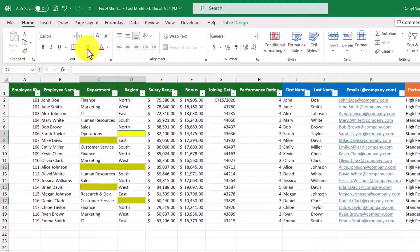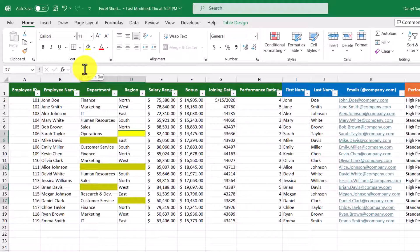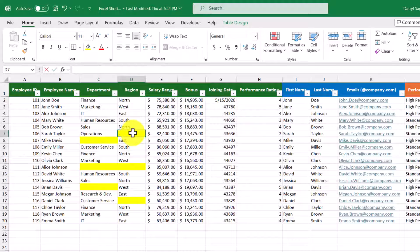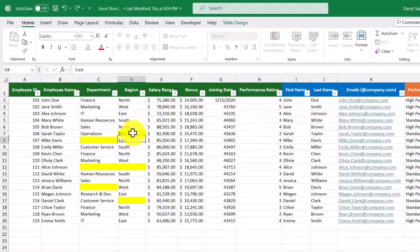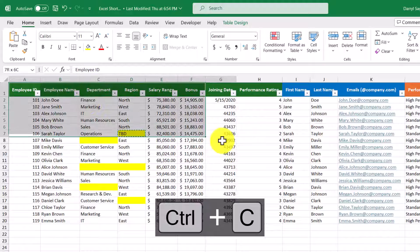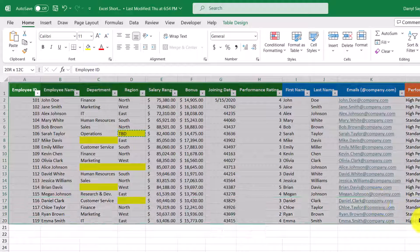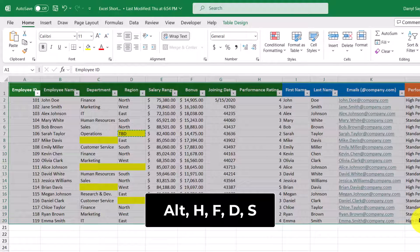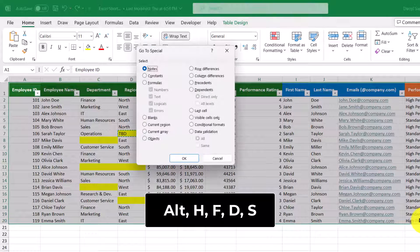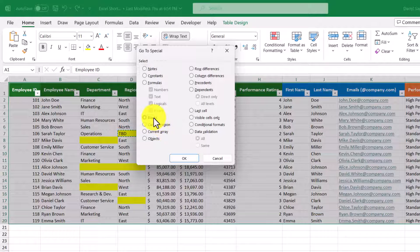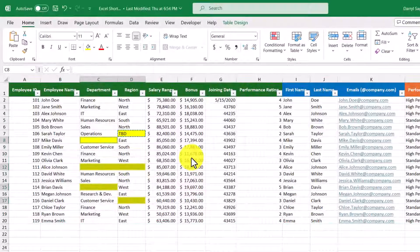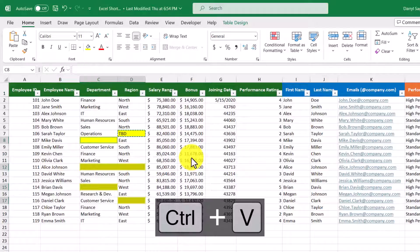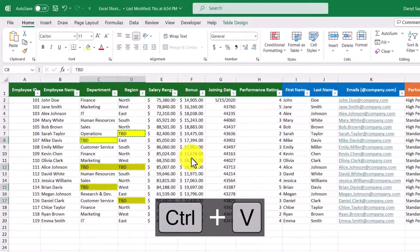Now let's say that we want to fill in the blanks with a value like TBD. So let's enter TBD in one of the cells, and then we'll copy that with Control+C, and then highlight our dataset, use our shortcut Alt+H+F+D+N+S, and then we'll select blanks, then OK, and then we'll paste with Control+V. And now we've filled in the blank cells.